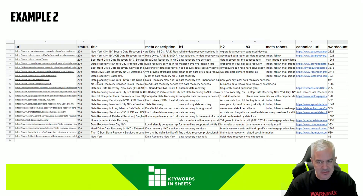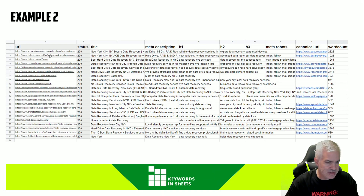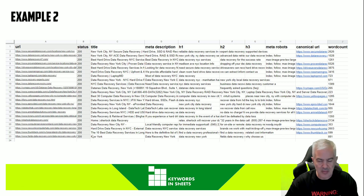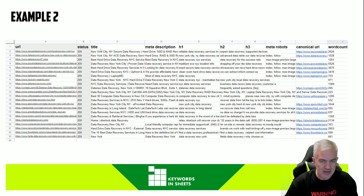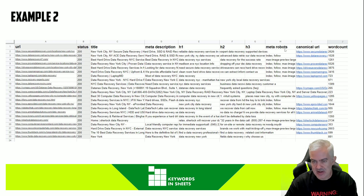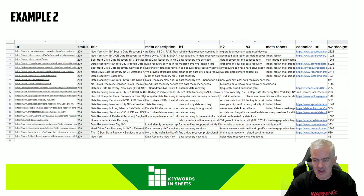The second example is the really cool one. We inputted a series of URLs and with just one formula in one column, we got all this data: the title, the meta description, the H1, H2, H3, the meta robots, the canonical, and the word count on the page.